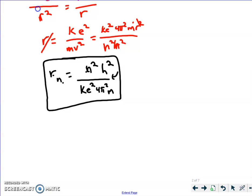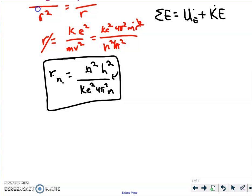Now we can come up with the energy levels, which can explain the interesting equation that Balmer, Paschen, and Lyman discovered decades earlier. In order to figure out the electron energy in an orbit — similar to what we did with planets — the total energy is the sum of the two types: potential energy, in this case electric potential energy, plus kinetic energy. So the total energy of the electron in its orbit is the sum of those two, and we calculate each one in turn.